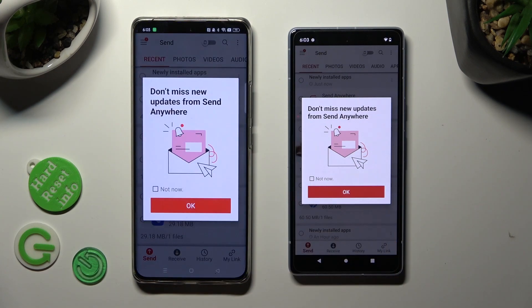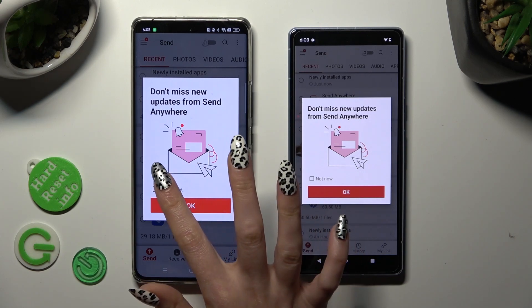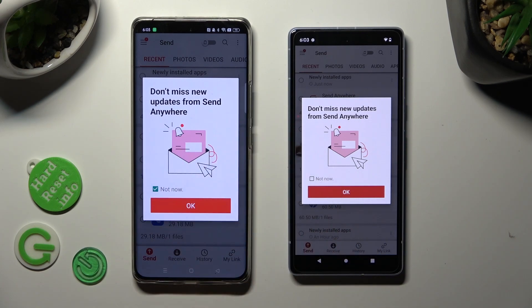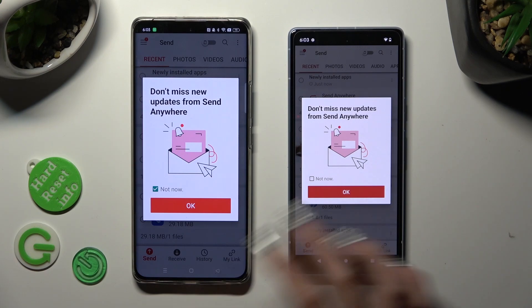In this window about new updates, you can click on not now if you want to. To close it, select OK.